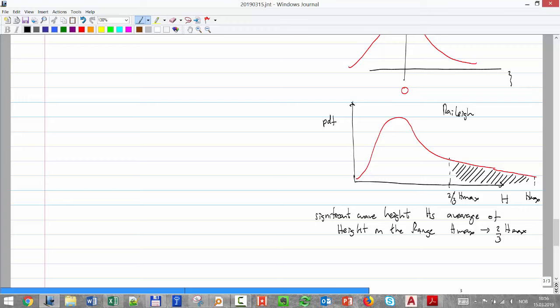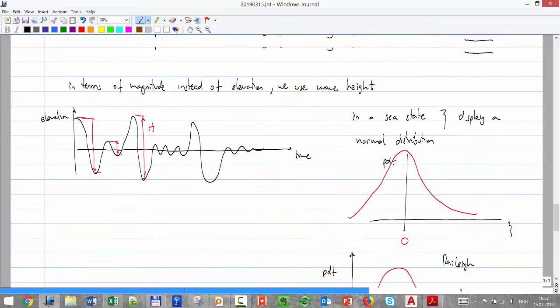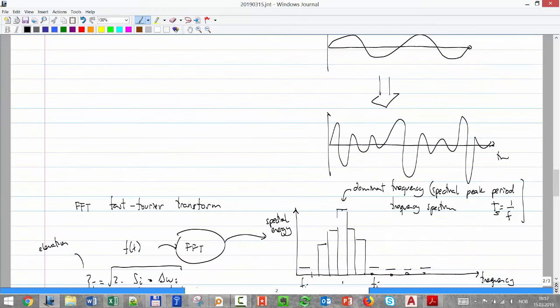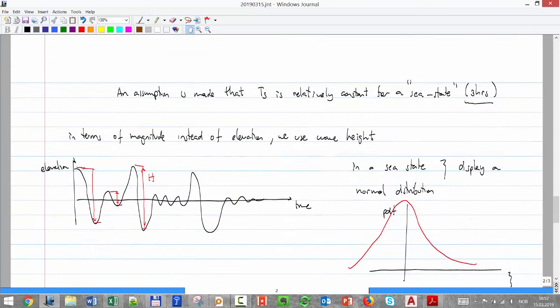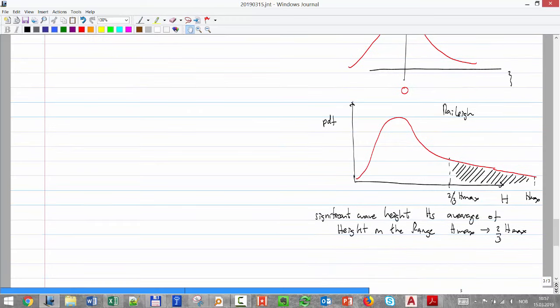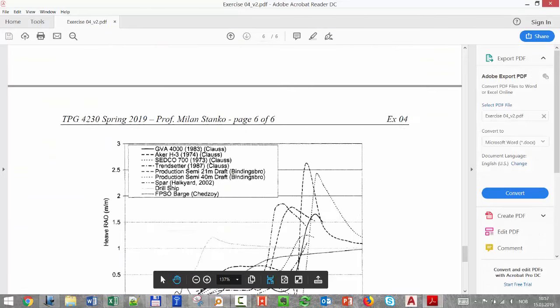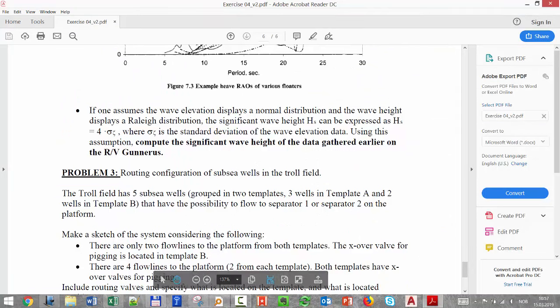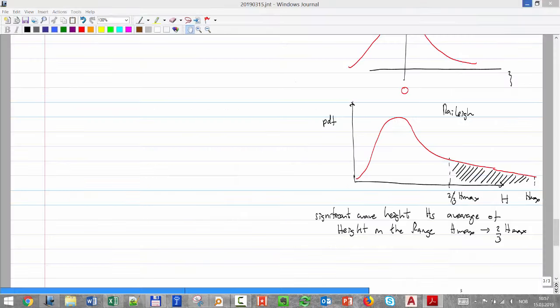With these two numbers — Hs and spectral peak period Tp — we characterize the sea state. You find Tp through FFT of your elevation measurements, and you calculate Hs from the data. If wave elevation has a normal distribution and wave height has a Rayleigh distribution, then the significant wave height can be expressed as Hs = 4 times the standard deviation of the elevation.